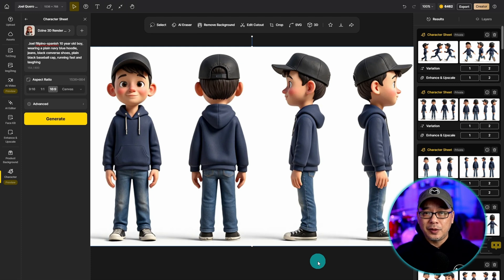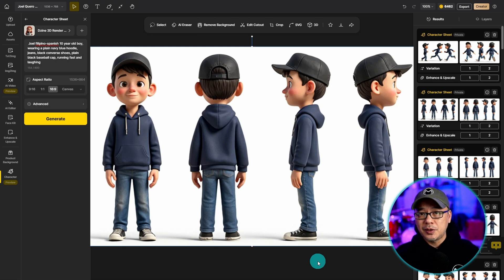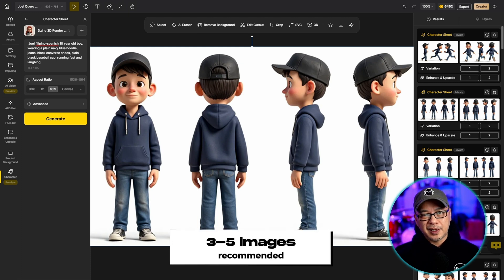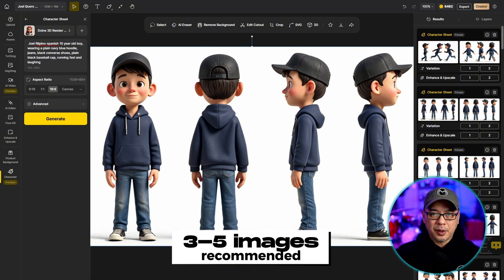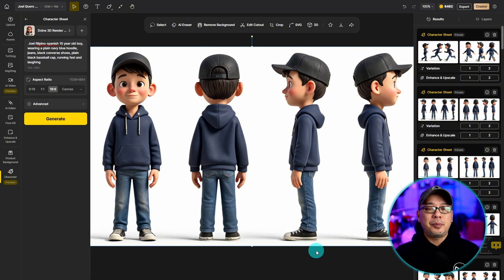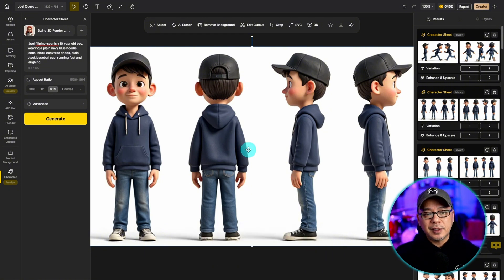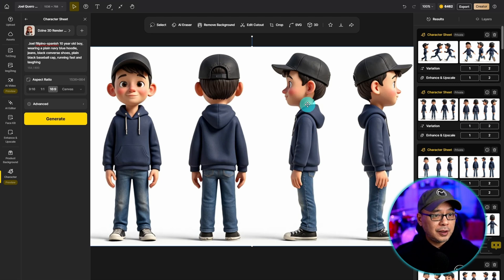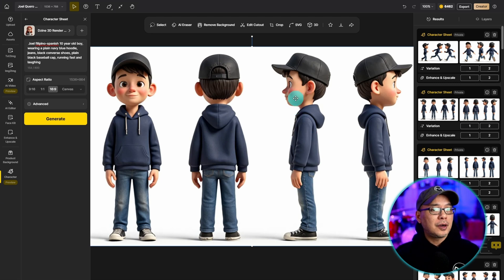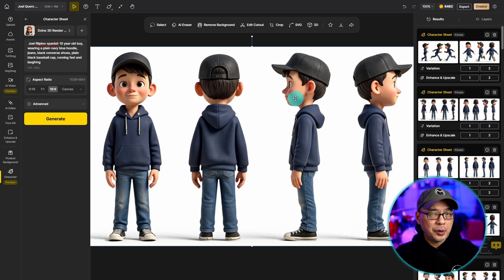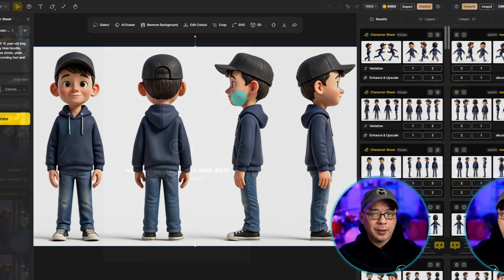Technically you could do this with one to three images. But I recommend at least about five images to keep that consistency, especially in the clothing. It's very good at consistent faces. But there are other tools that can help assist with faces. And I'm going to show you that later.